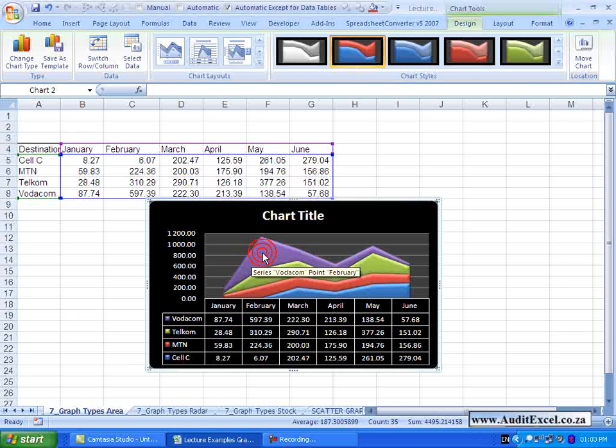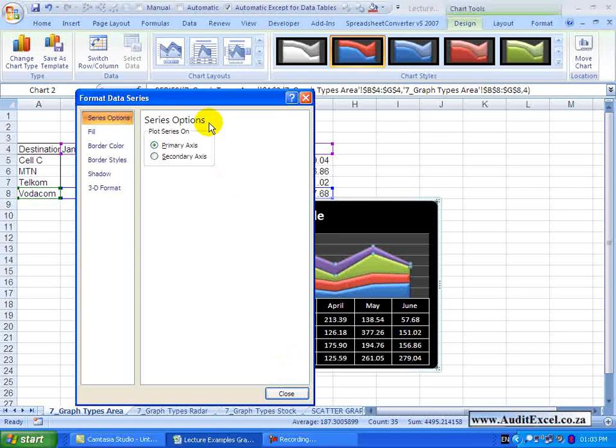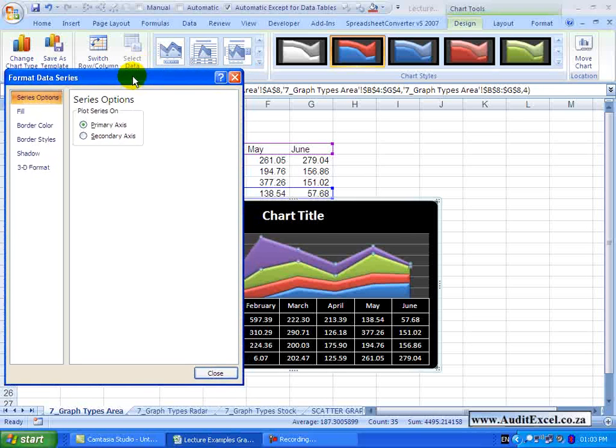If we now right click on one of the series and go Format Data Series, you will see that the options that exist are pretty standard, similar to the column charts.